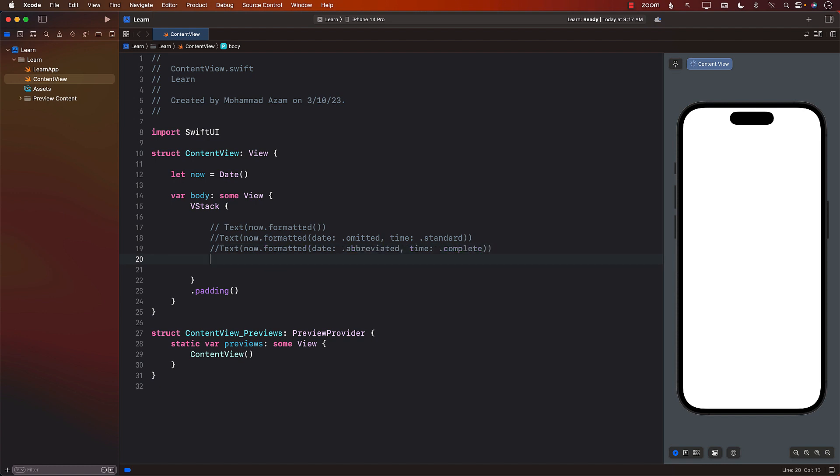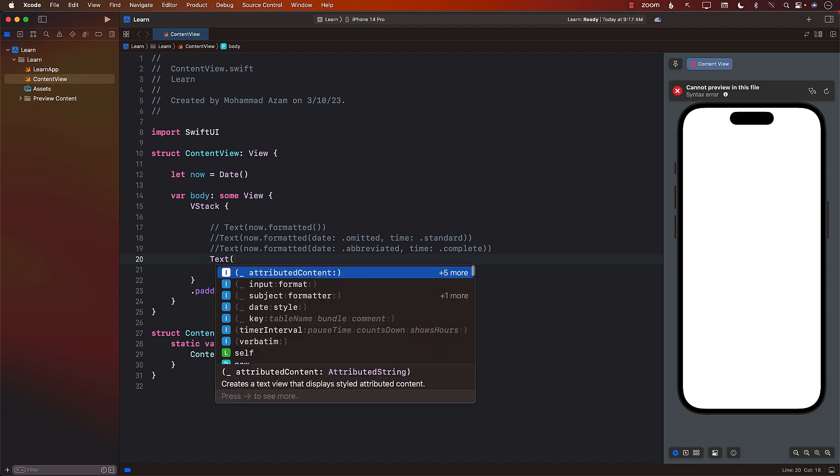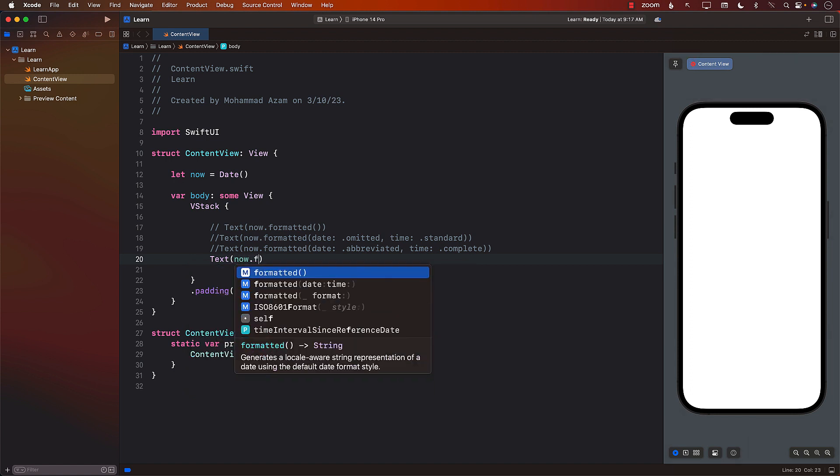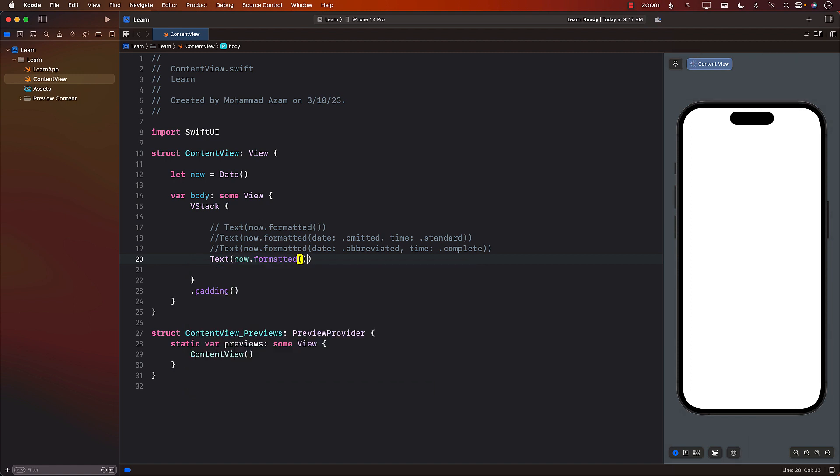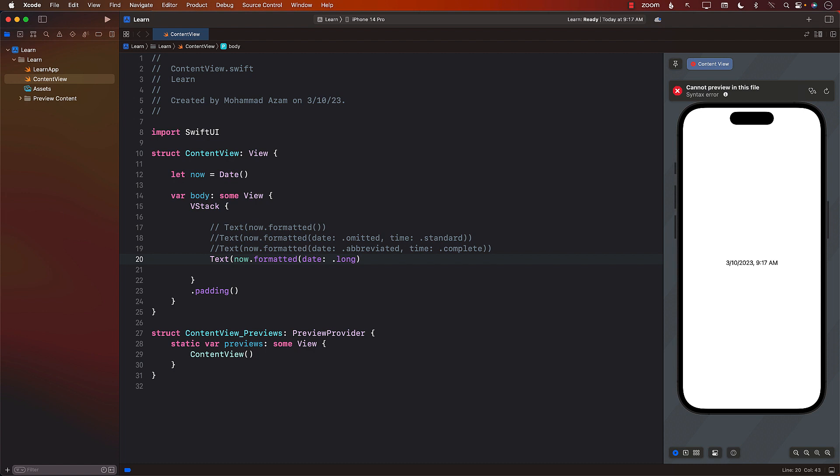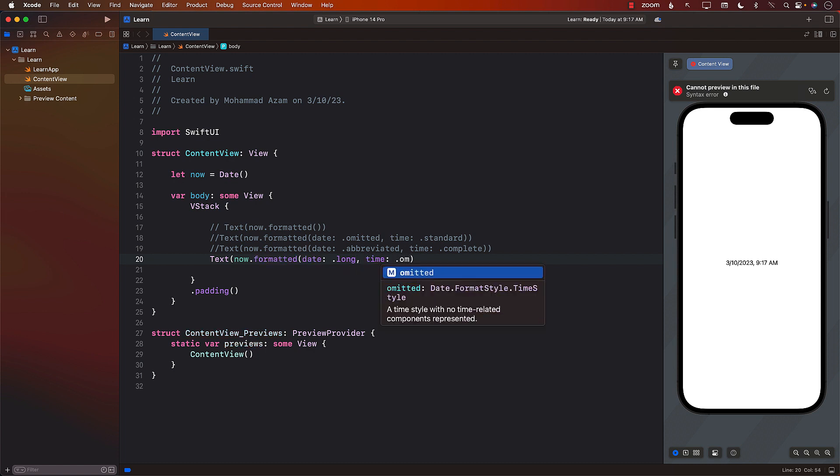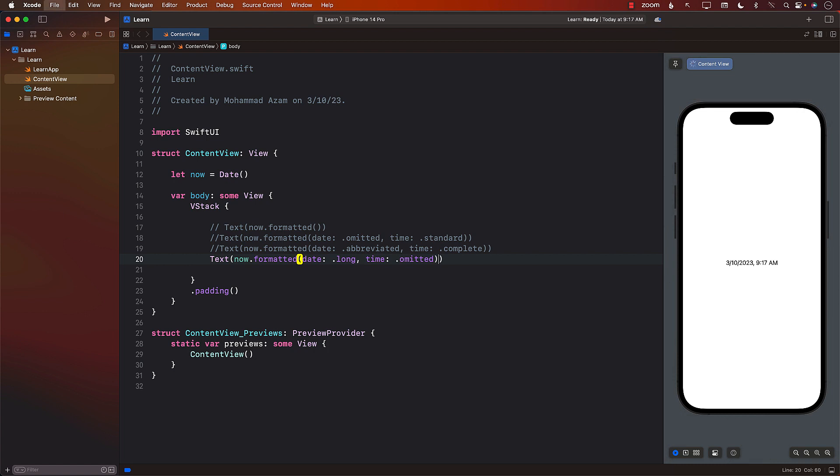Another technique is when you want the date to be long, meaning you want the date to say March 20-something. So you can actually do that by simply saying long. And in this case, you don't really care about the time for some reason, so you can simply say omitted. So it will only show you the date for today and time since we said omitted, it is omitted. It's not there.